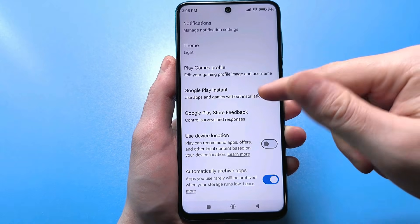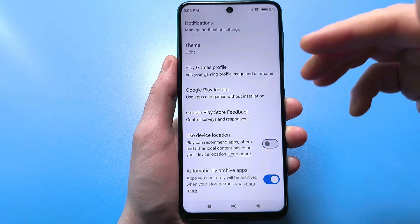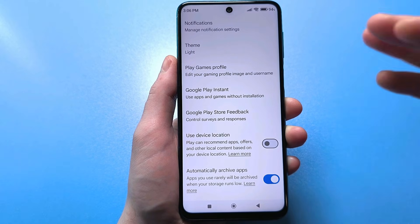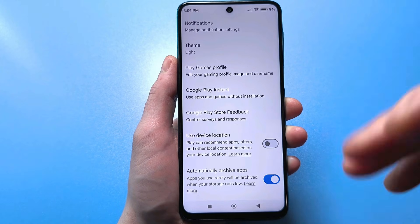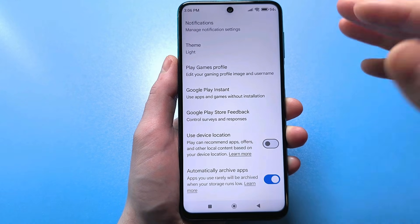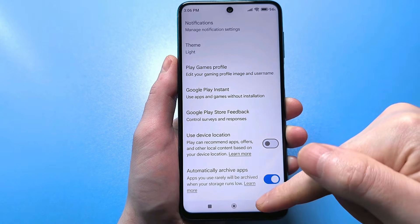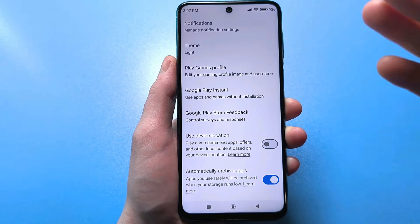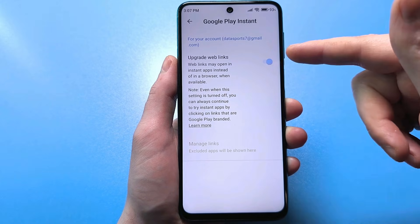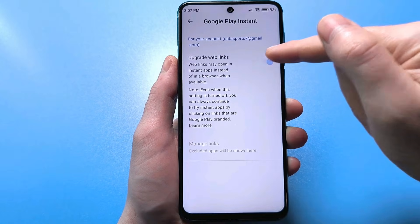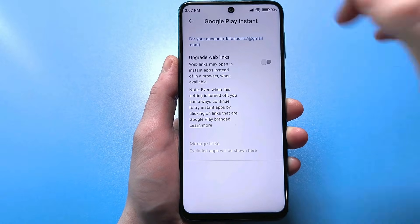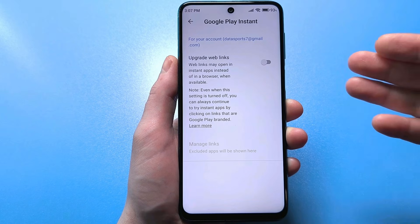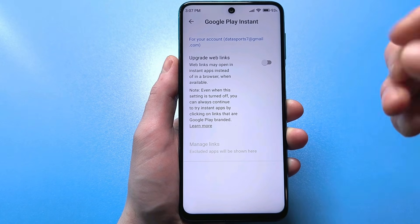The first thing we're interested in is the feature that lets you use apps without installing them. This applies specifically to web apps. When you're searching in a browser, you often encounter ads that pop up, and sometimes you accidentally click one and go to some website. At that moment, an app could have launched that primarily collects personal data. If you have this slider enabled, be sure to disable it for your own protection. If it's disabled and you accidentally click somewhere, it won't launch automatically on your smartphone.